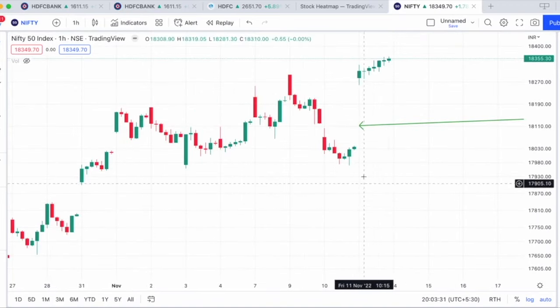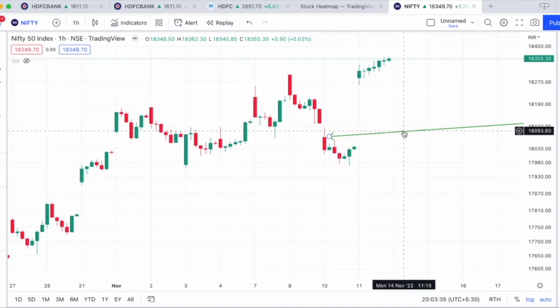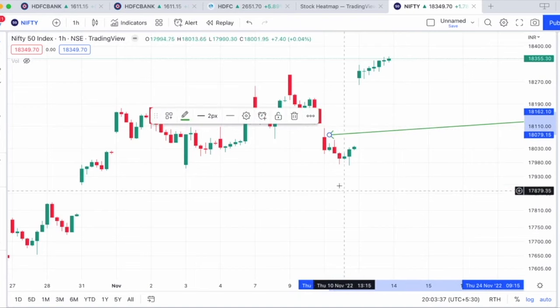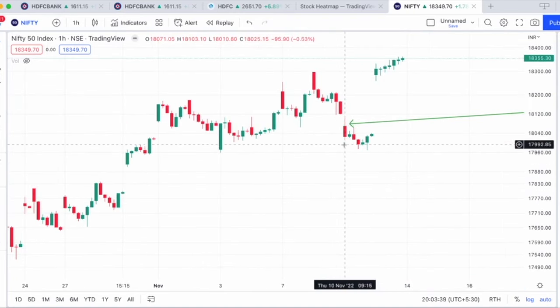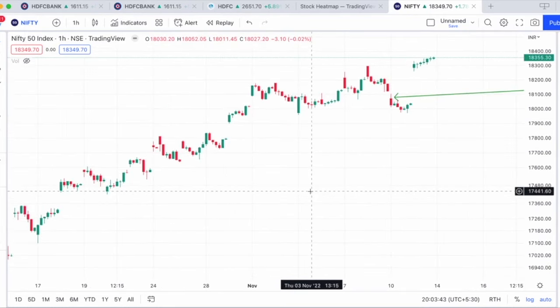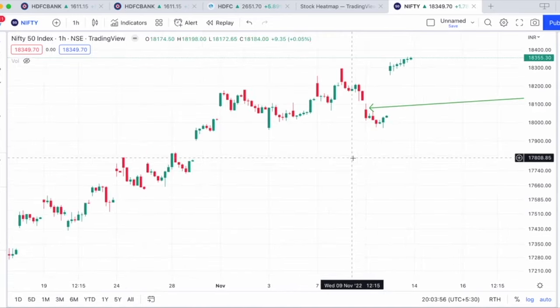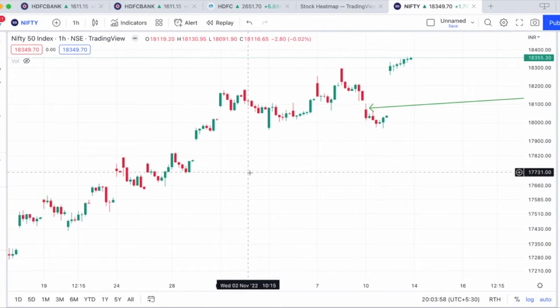If you look at the Nifty hourly chart, even in the early morning the first hour itself was a big red candle — you can clearly see this. The first hour itself was a big red candle, which means there was clearly some kind of selling going on. This might have been for multiple reasons — it might have been due to the weekly options expiry or whatever the reason — but it was happening.